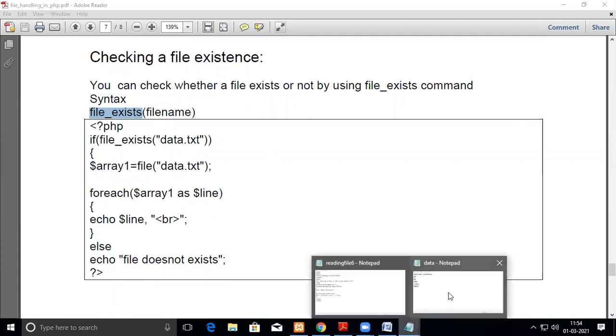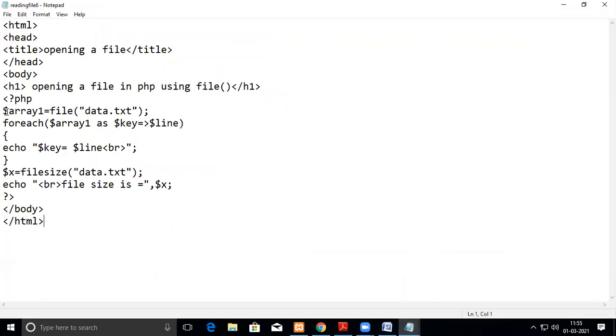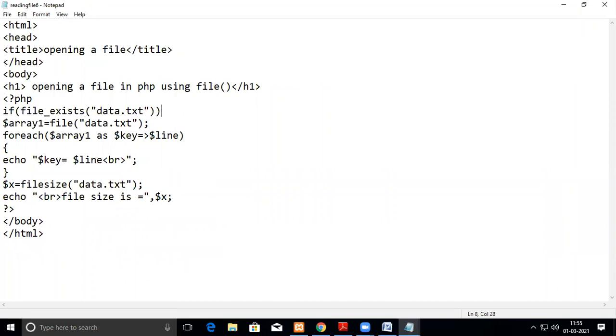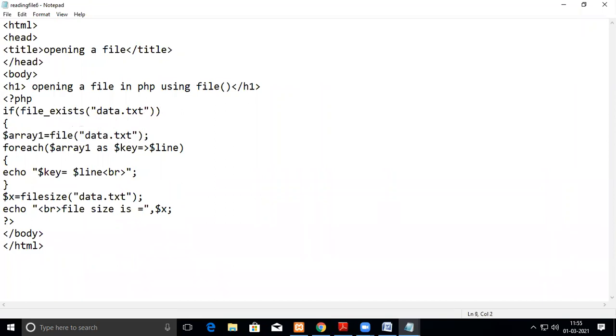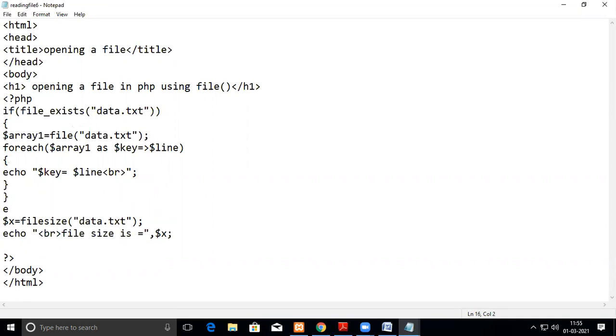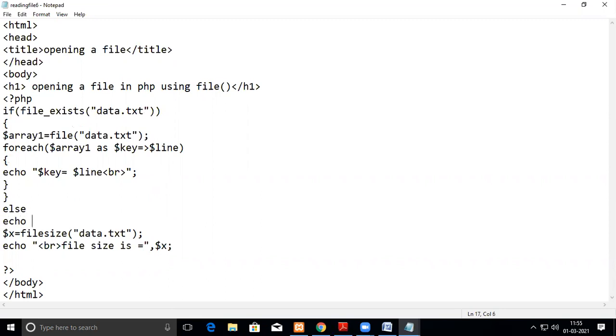Now I will show you the same thing. We will do if file_exists of file name. File name is data.txt. If it exists, then you go inside and do all these things. Else, what you do is, then this all you can do. Else, this is your code. File does not exist. So since it is there, it will exist.